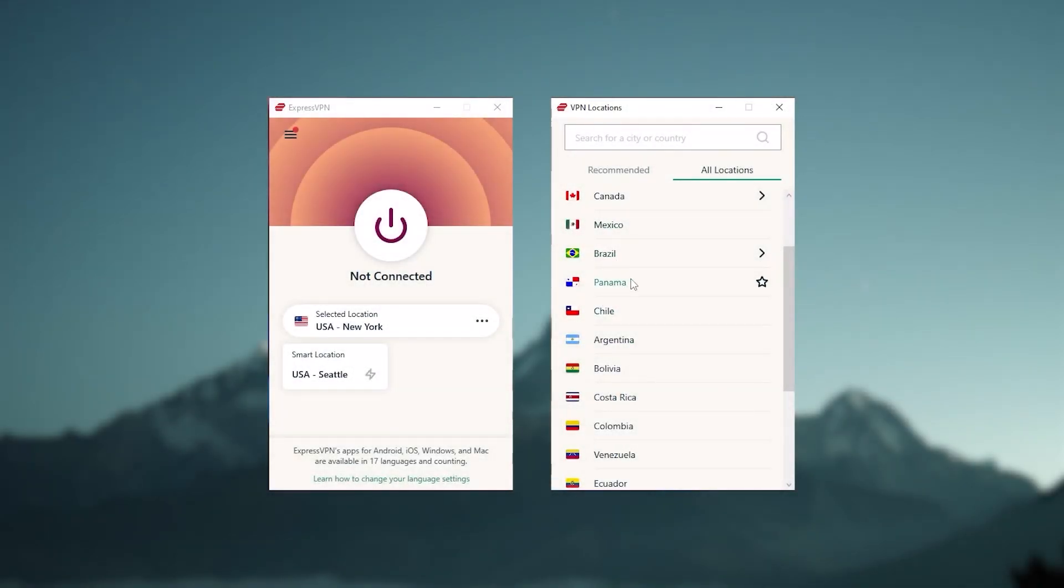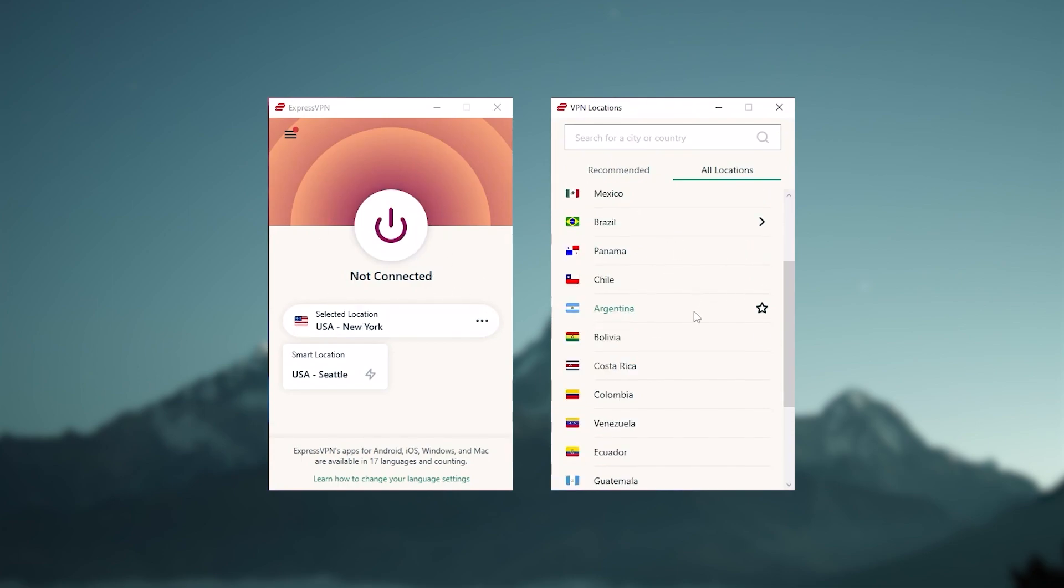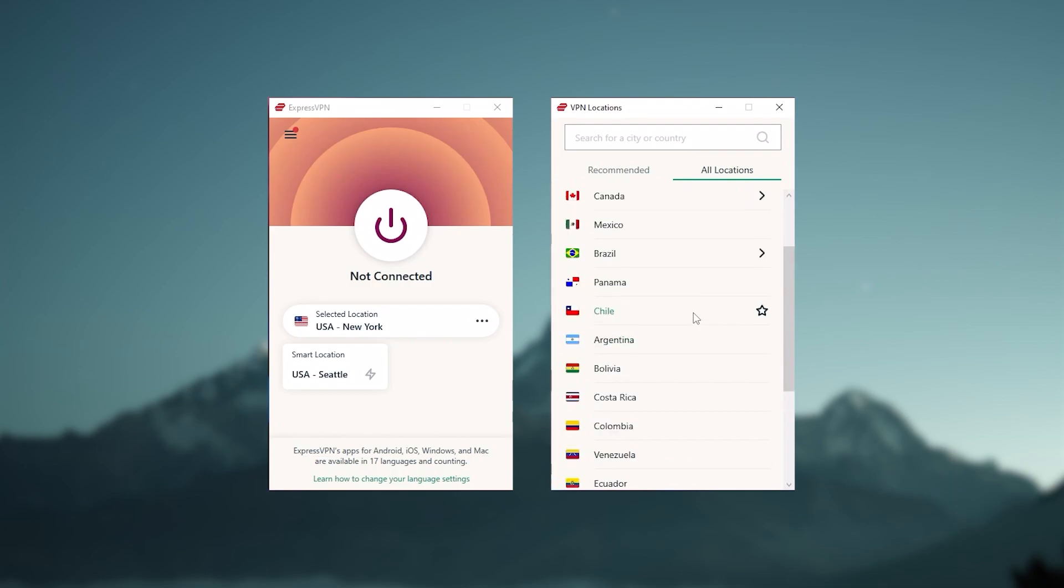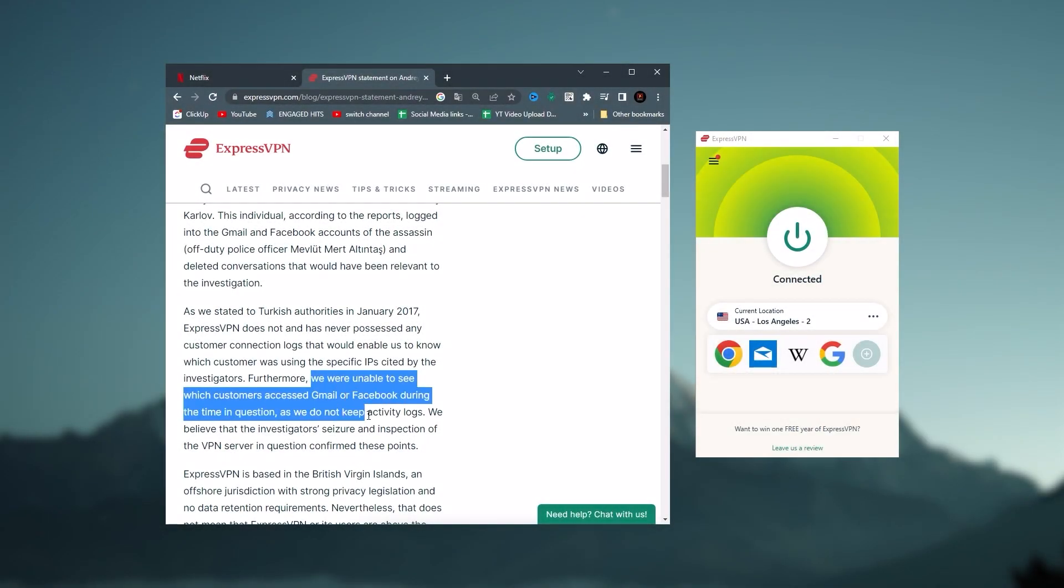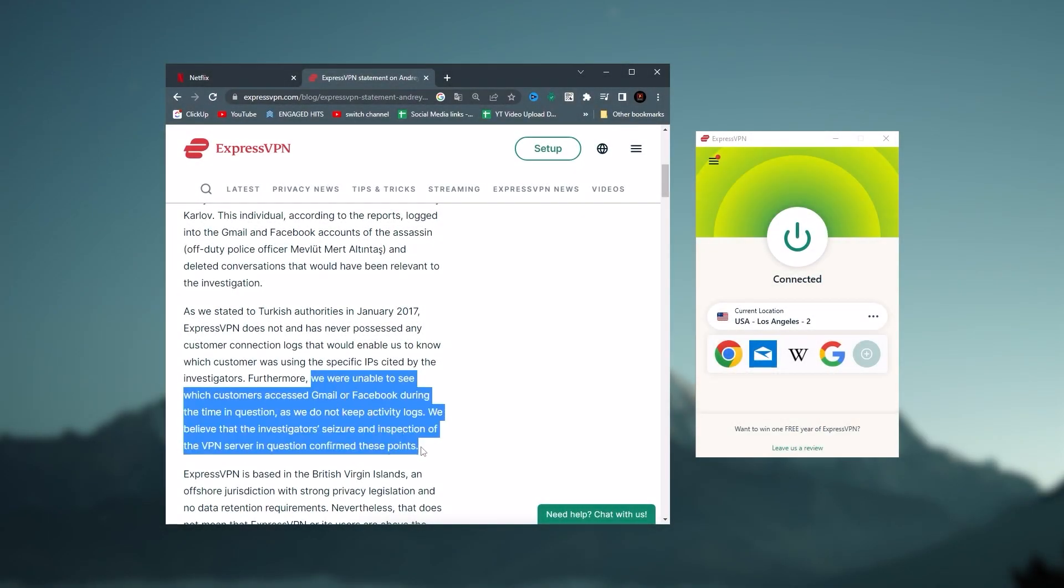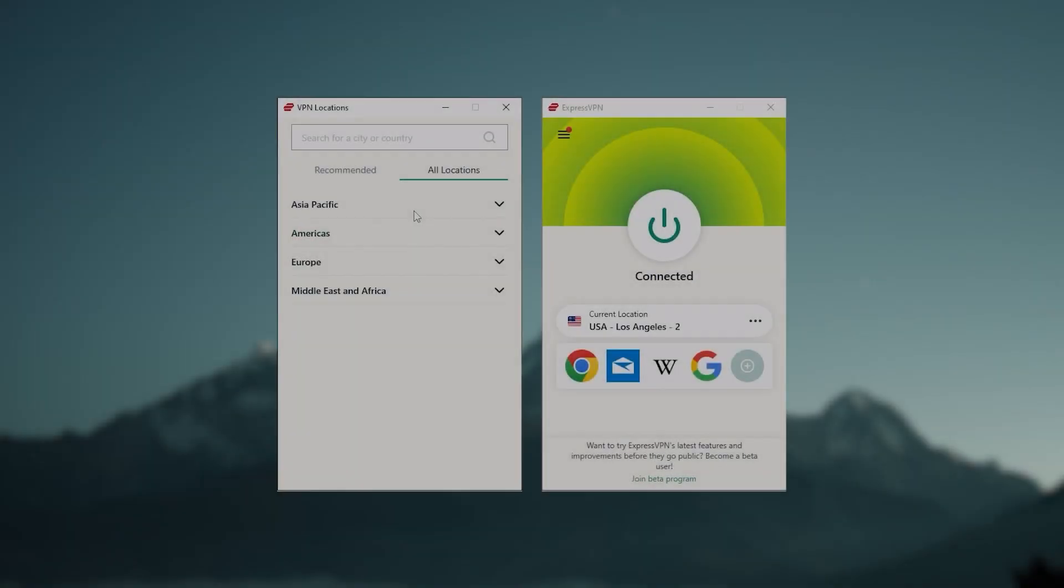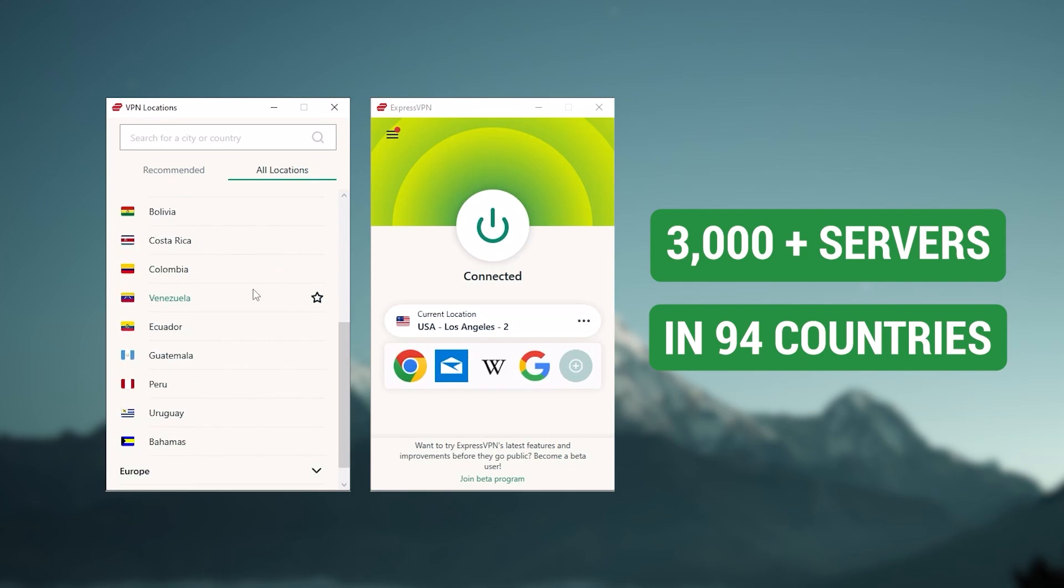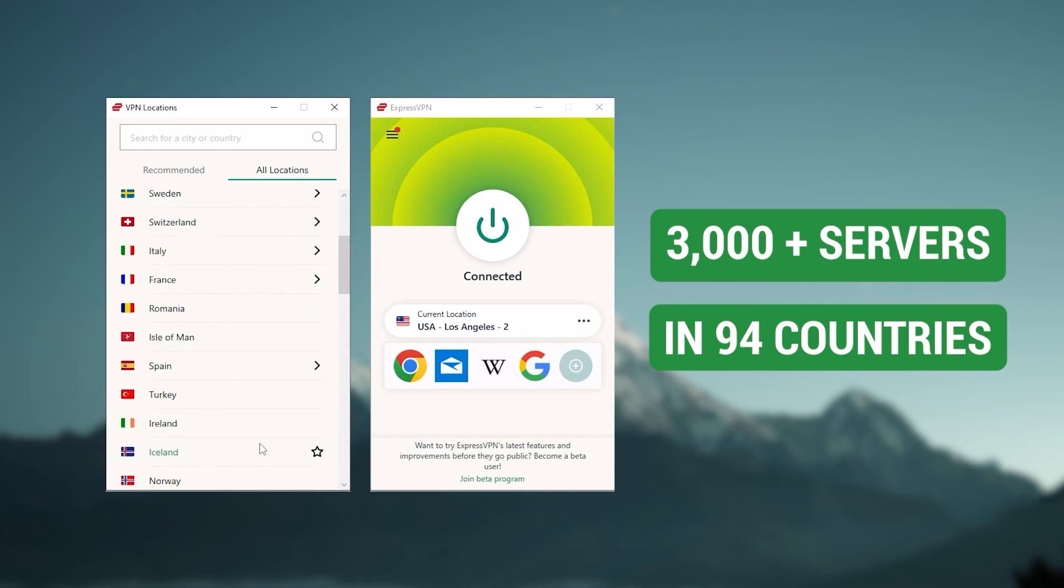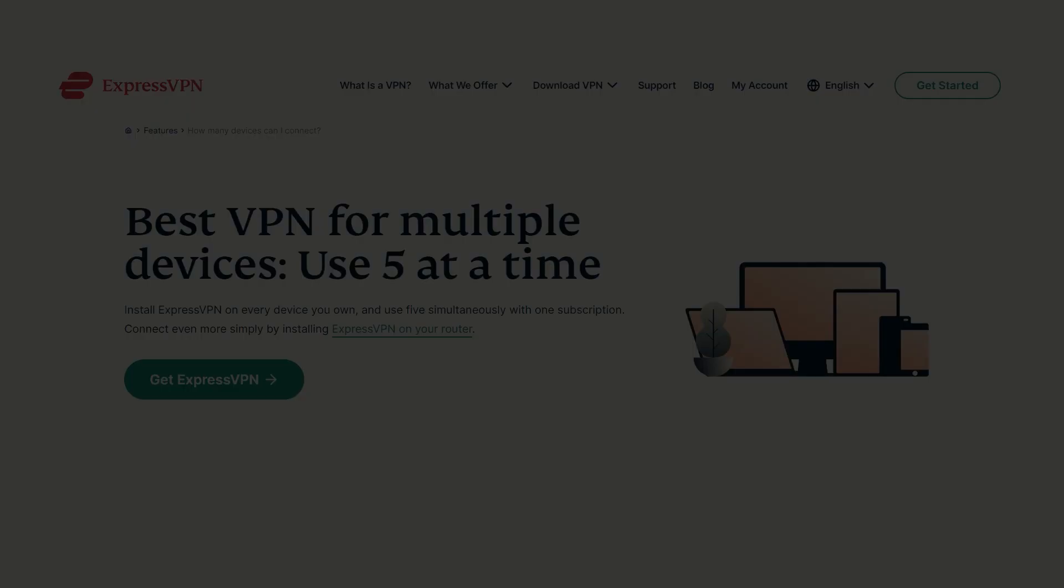Now, starting with ExpressVPN, and this is going to be the one to get if you're looking for the best overall, fastest and easiest to use VPN. And it has the most verified no logs policy, which was demonstrated through a real life stress test proving that they don't collect or track any user data. It has over 3000 servers in 94 countries, which is a big number of countries allowing you to easily access content from all over the globe.